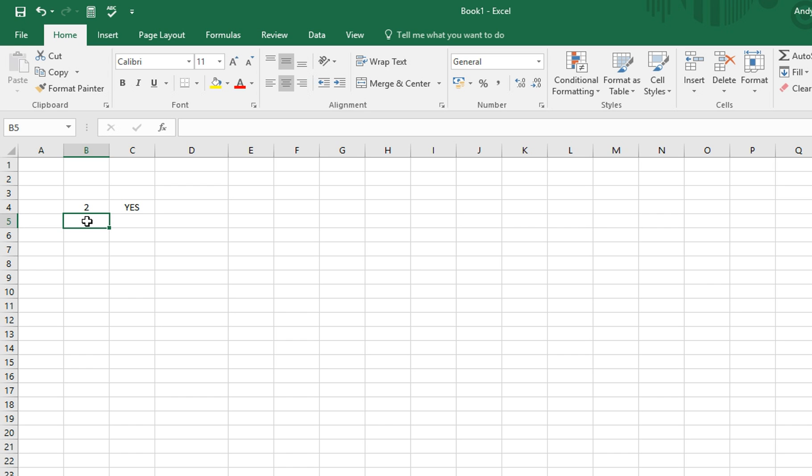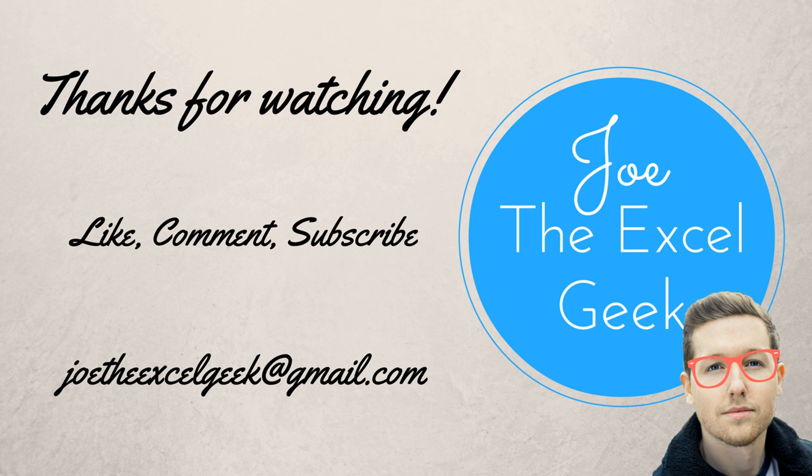There are endless ways to use the if formula, so it's definitely worth exploring. I hope you find this useful. Please do like, comment, and subscribe, and feel free to drop me an email with any requests. We'll see you next time.